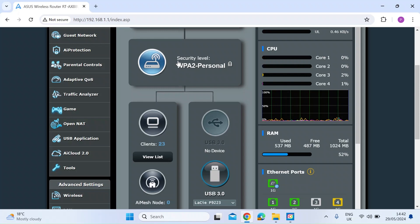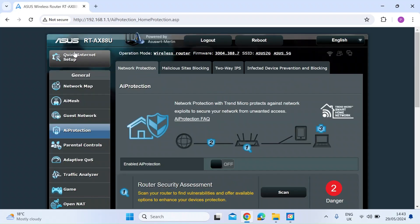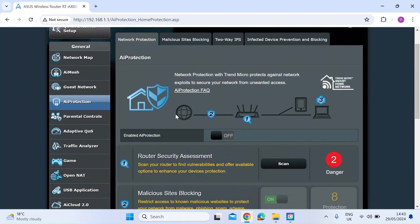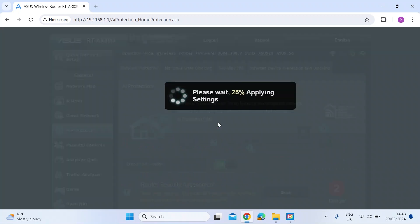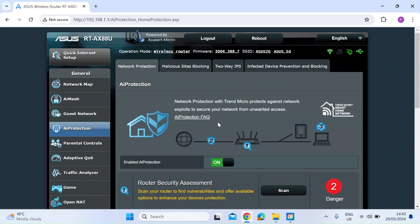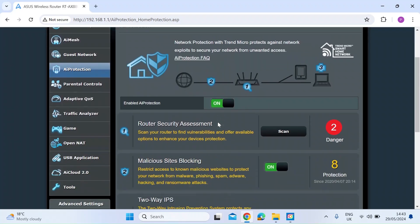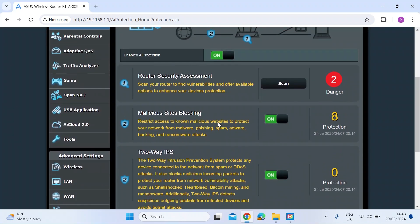Its database managed by Trend Micro is updated on a regular basis with known risks. The first thing you need to do is head over to the left-hand menu list and select AI Protection, and then you can see the Enable Protection button here. Just click on that. That will take a few seconds to implement the feature, and then once that's done, you can choose which sub-features to enable. I've enabled them all.